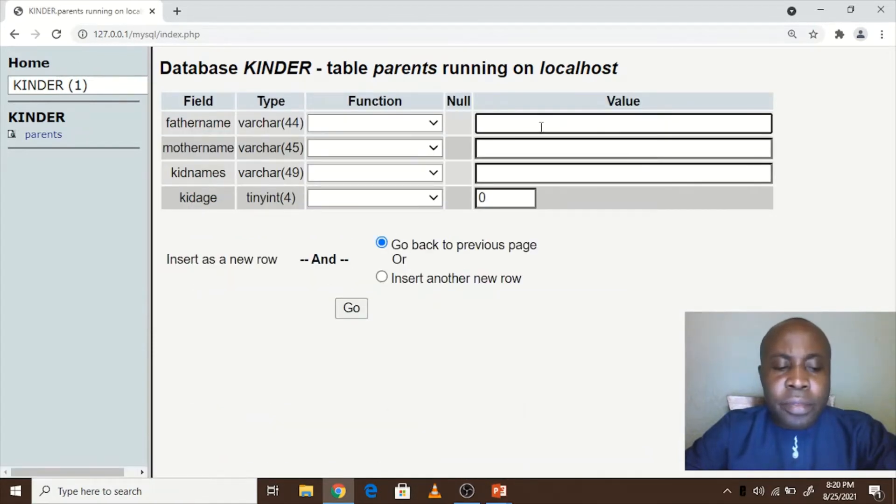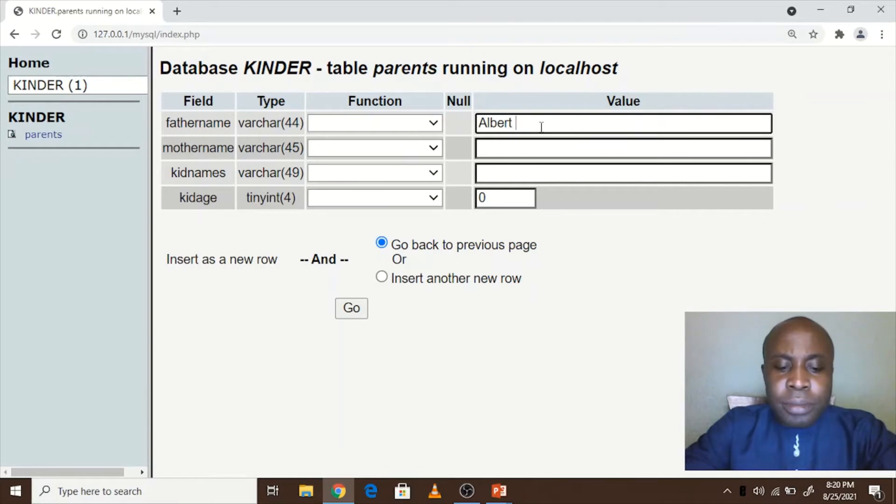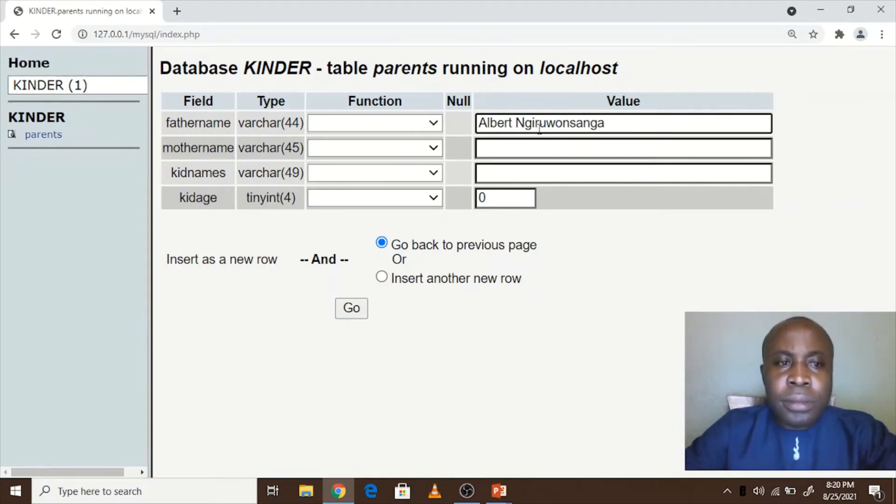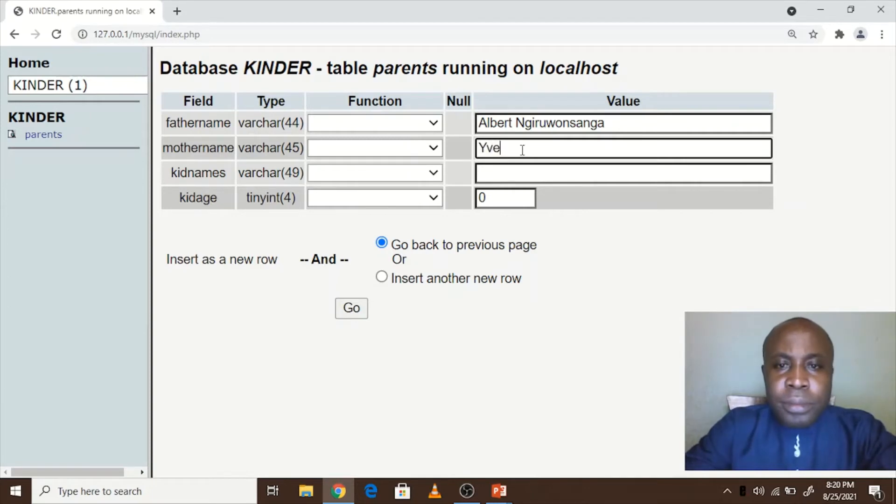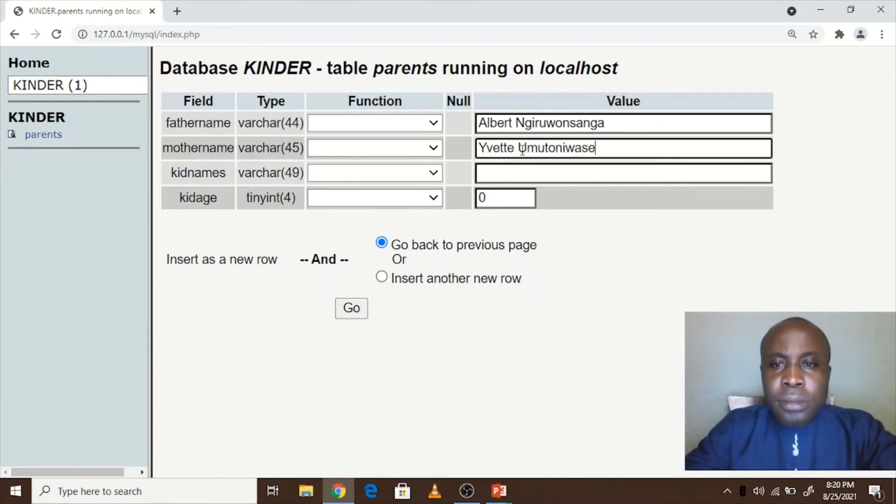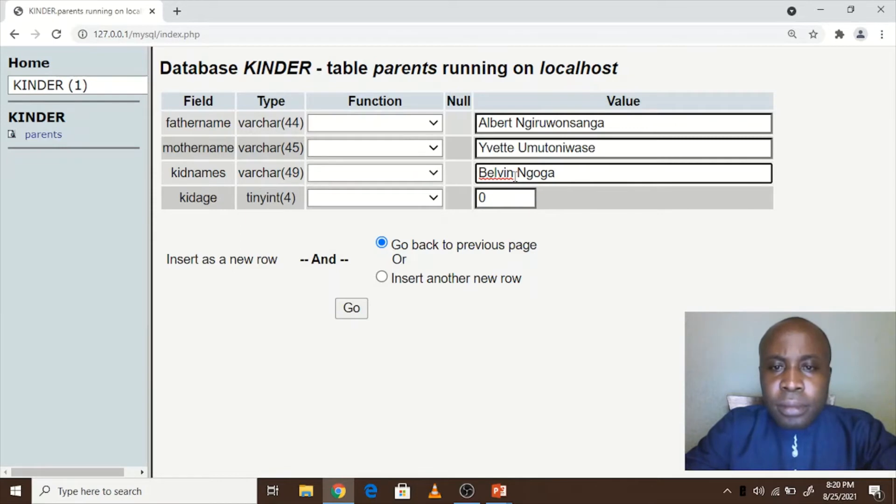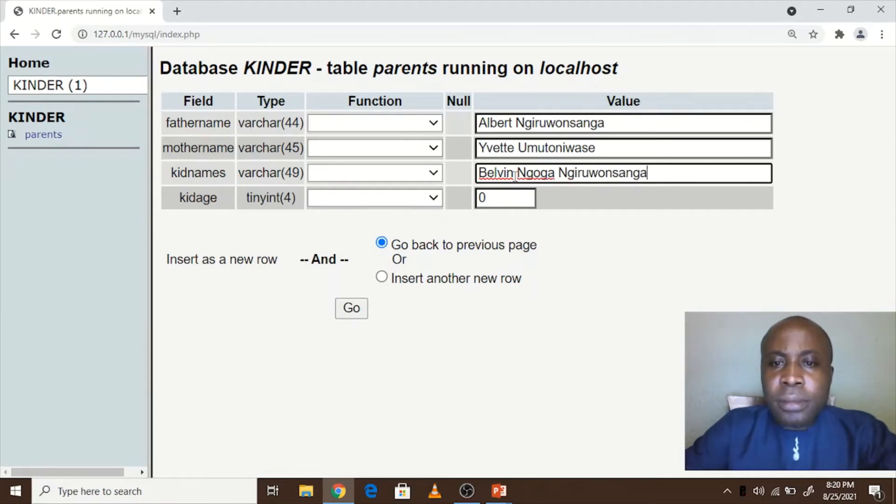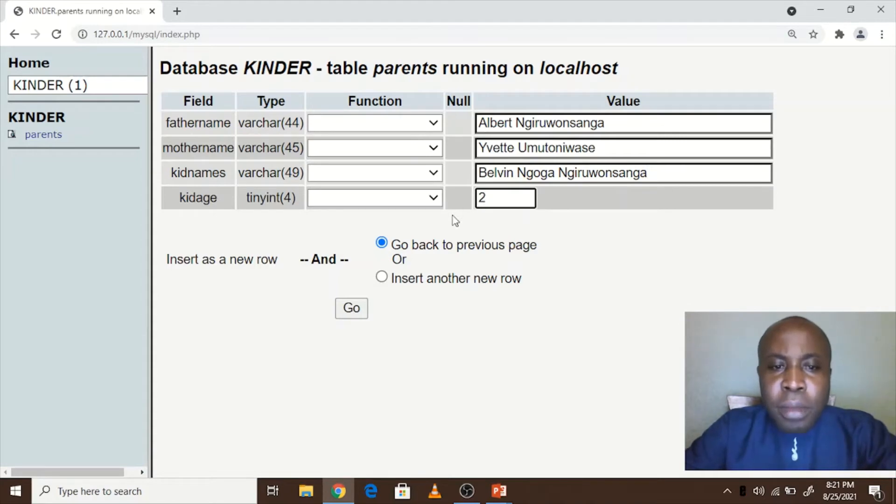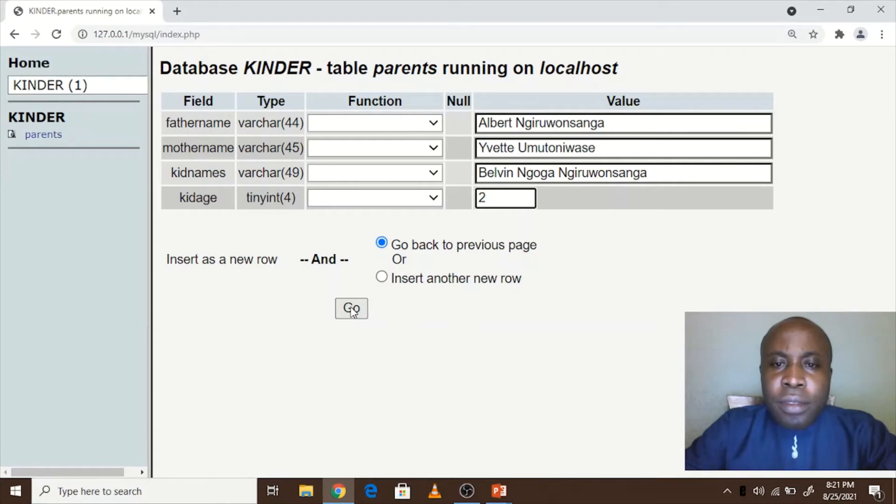Let's say the father is Herbert, the mother is... and maybe the kid is... age here is maybe two. So I click on go to save.